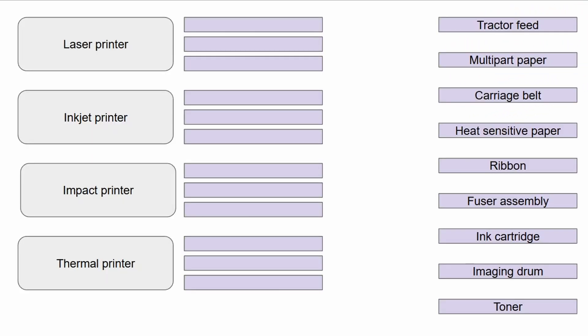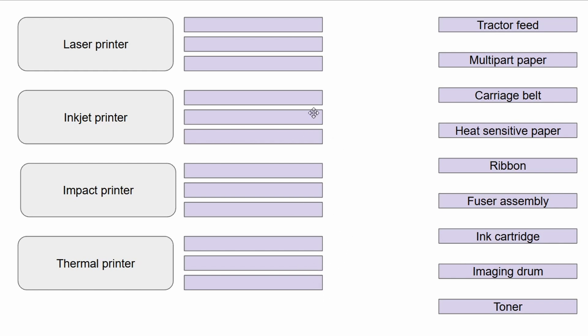Here's what we're working with. We can only use each of these one time. We have a laser printer, an inkjet printer, an impact printer, and a thermal printer. Each of these have three slots. Let's do some quick math to avoid getting freaked out later. Three slots each - three, six, nine, twelve. How many options do we have? One, two, three, four, five, six, seven, eight, nine. So some of these will go unfilled.